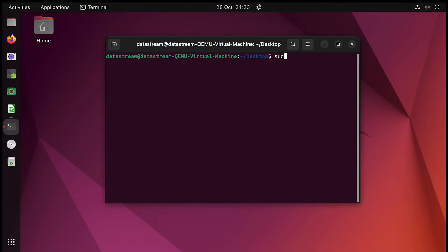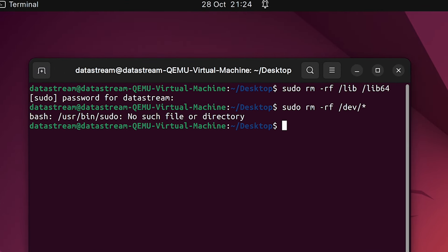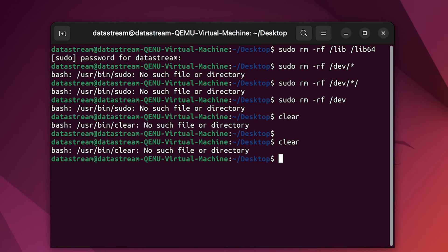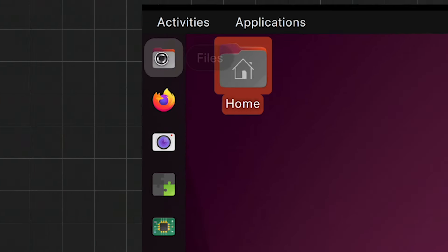But what about other crucial system folders like slash lib and slash lib64? If we remove them from our system, the first noticeable thing that happens is that terminal commands don't really work. I simply cannot clear all of this mess.